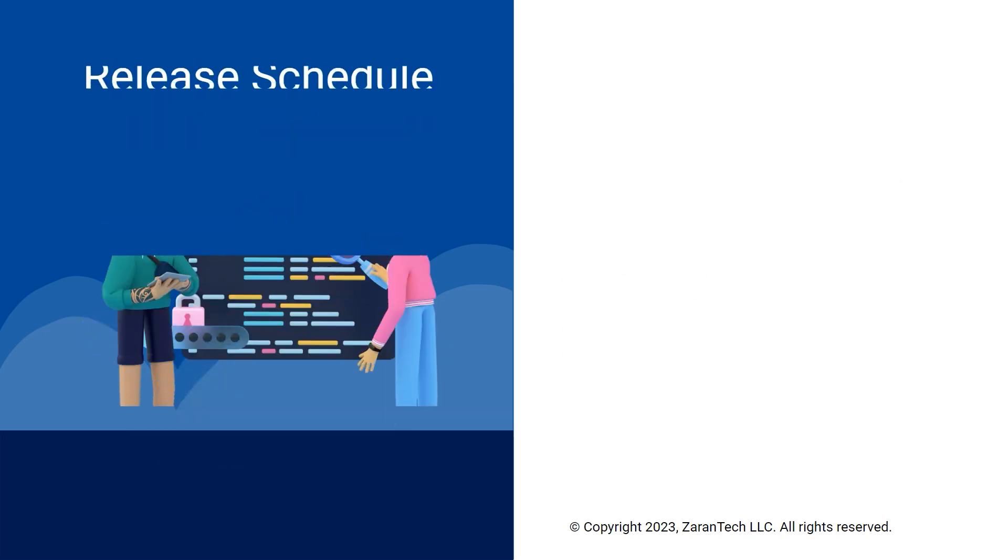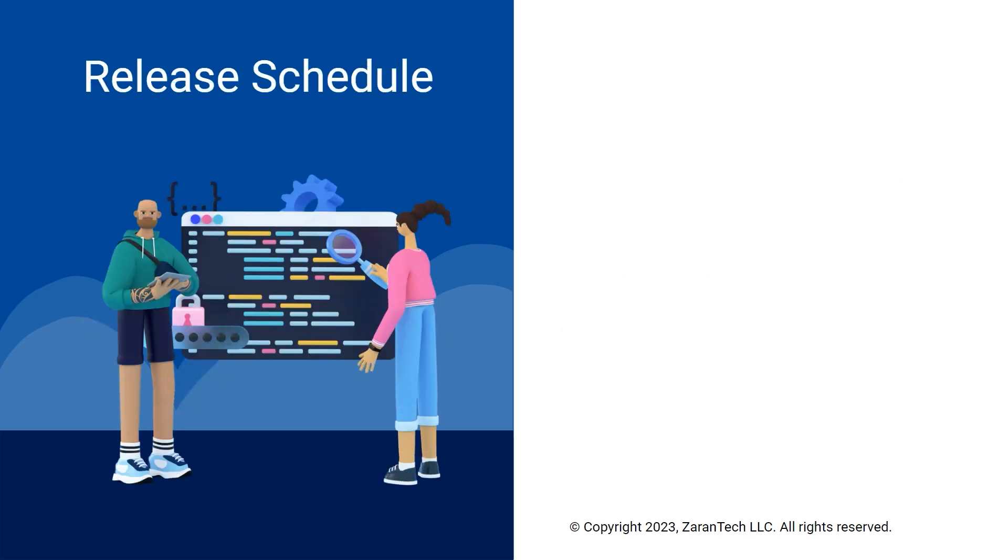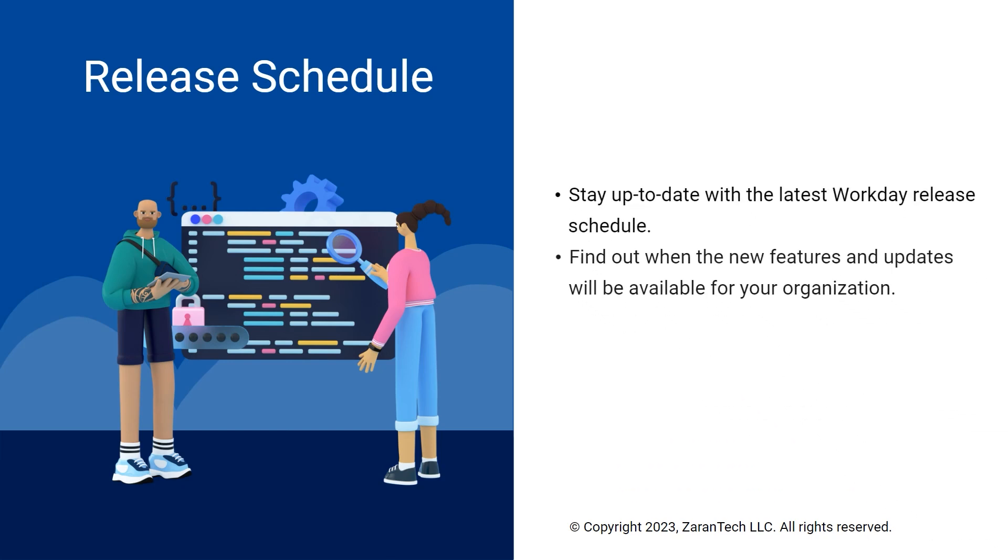Be sure to check the latest release schedules to find out when new features and updates will be available. This helps plan for changes.